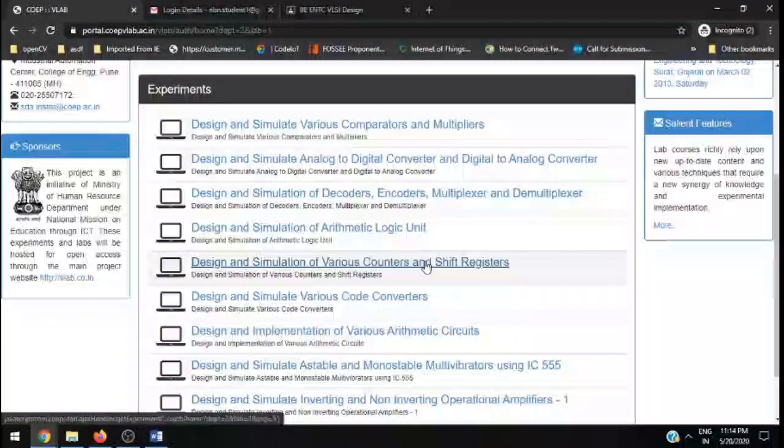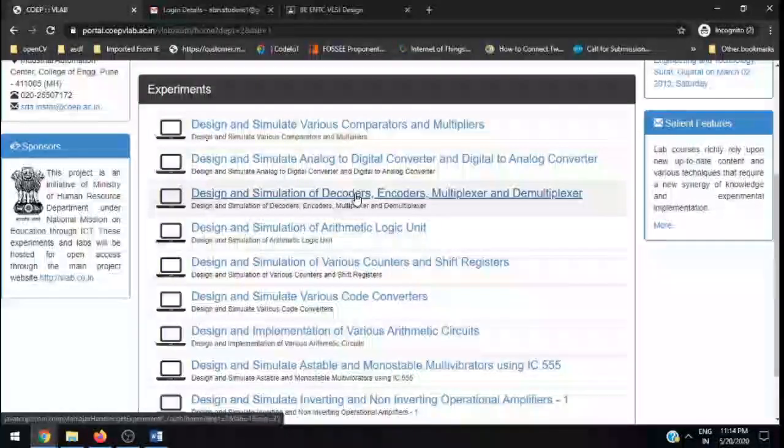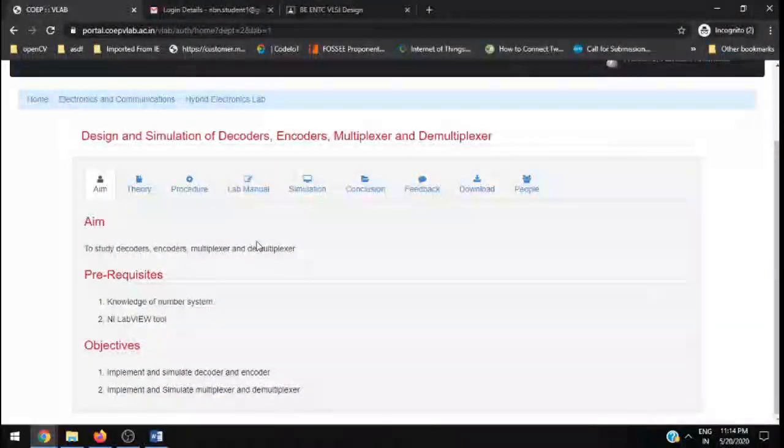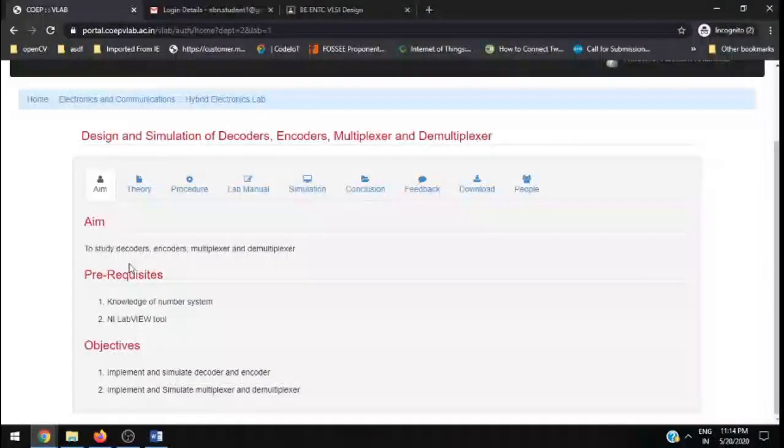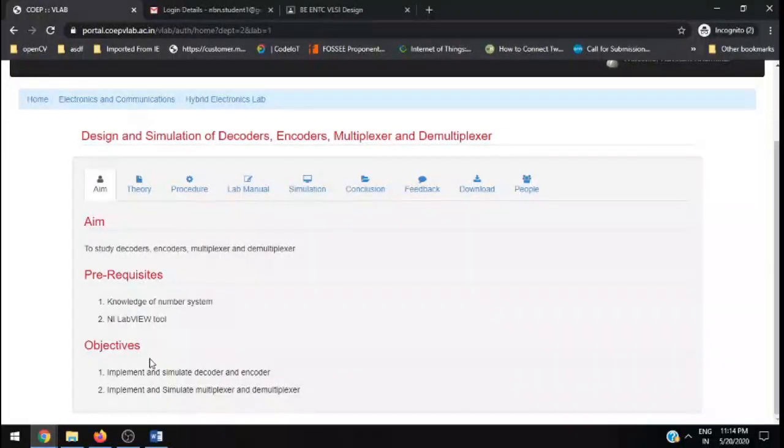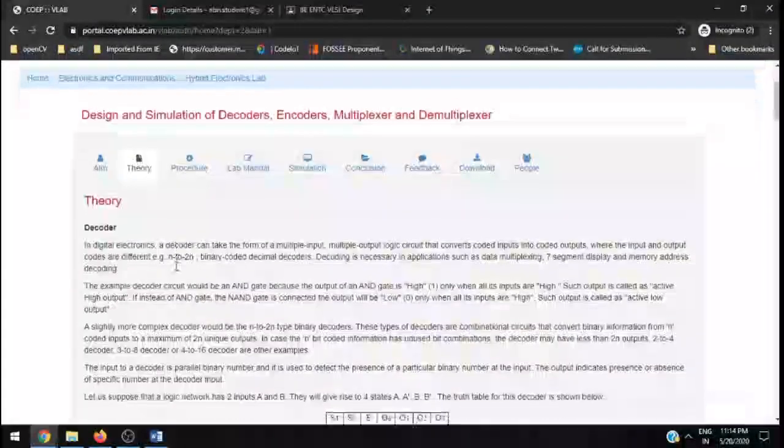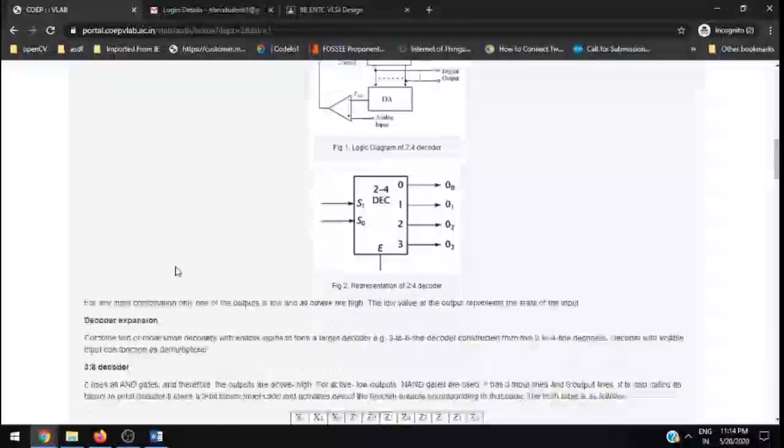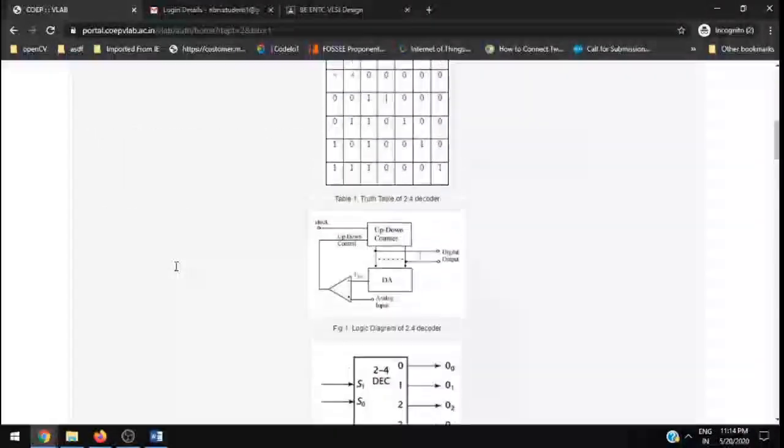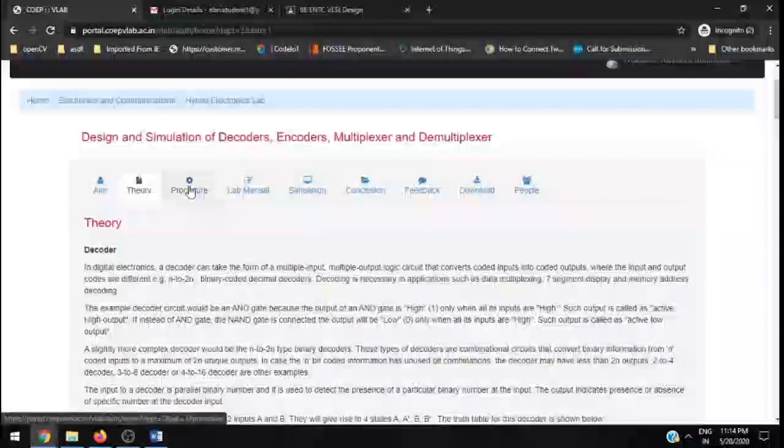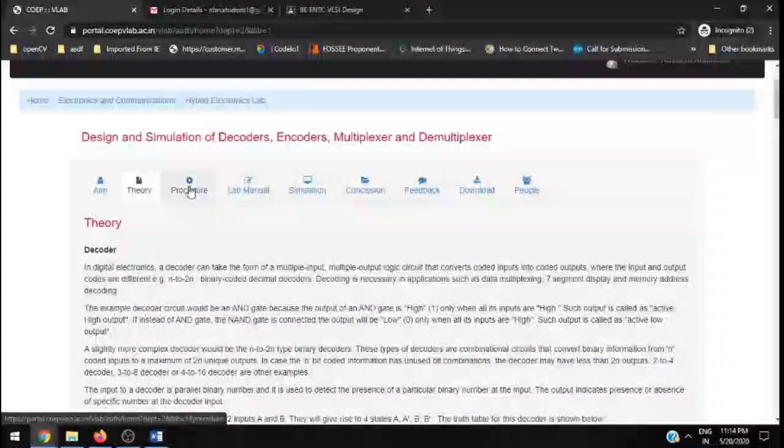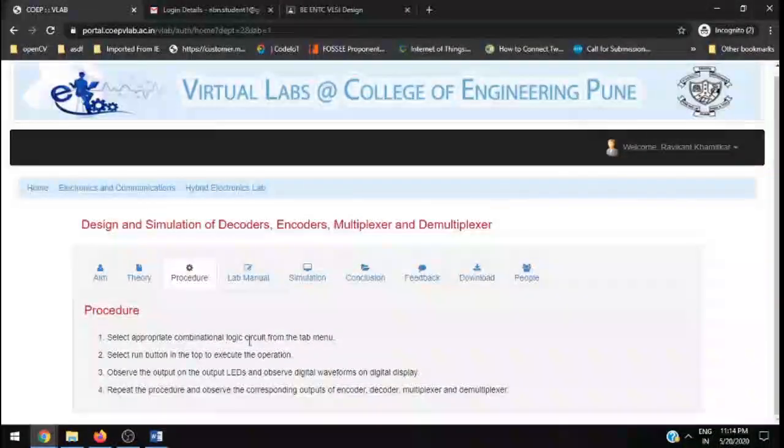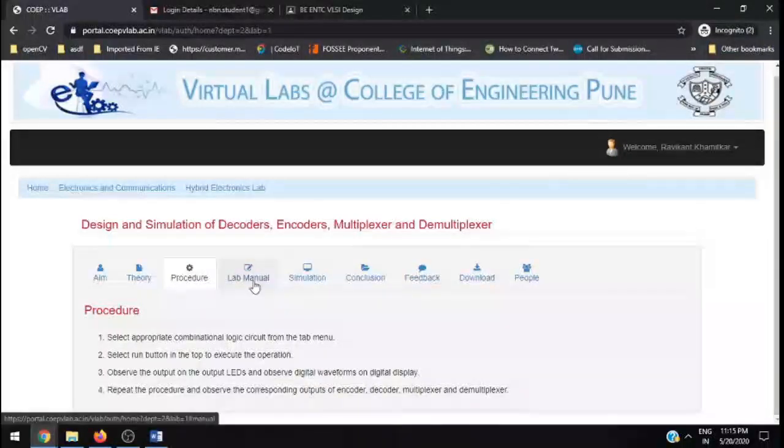Click on this. After clicking, you will see there is an aim given, what are the prerequisites, objectives. Click on theory part and you will get the theory of decoders, encoders, everyone. After that, the procedure, what is to be performed, and then the lab manual is given.